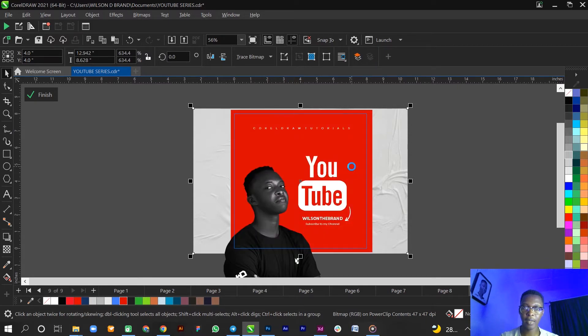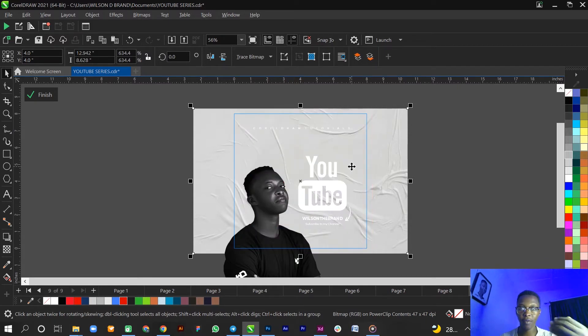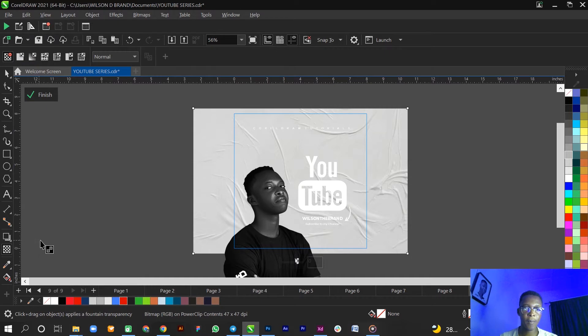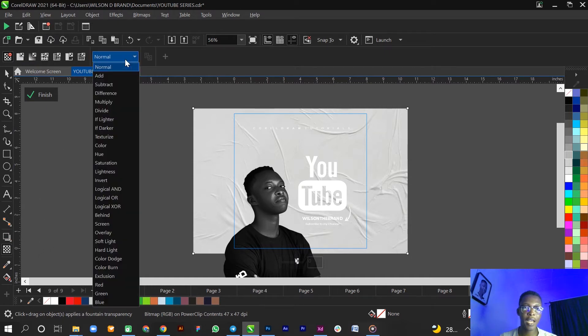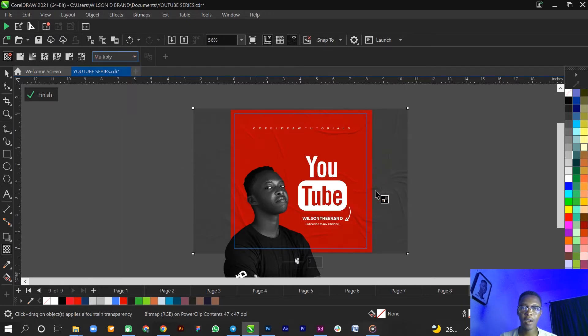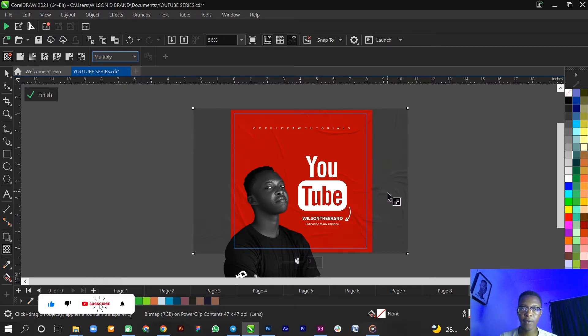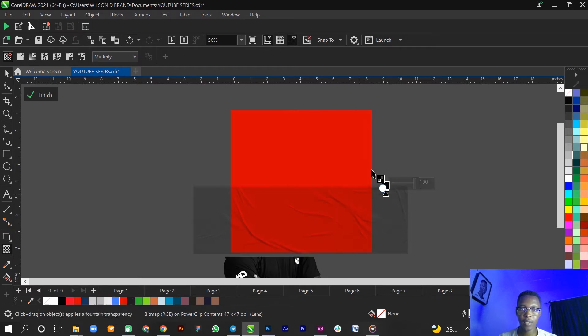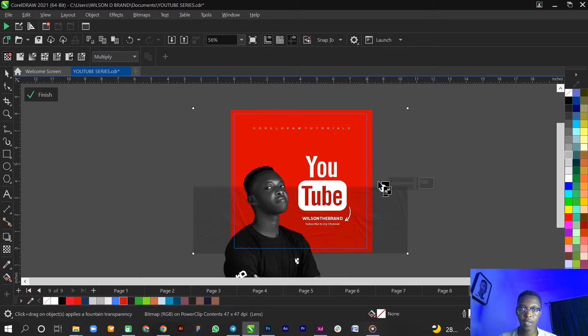I'm sending it back and then bringing it to the front of the red background, and then using the rectangle, the transparency tool, and then choosing the merge mode multiply. I have formed an overlay on this.